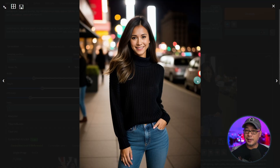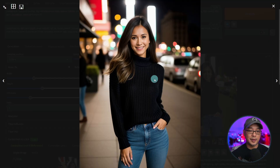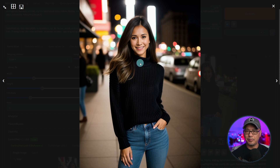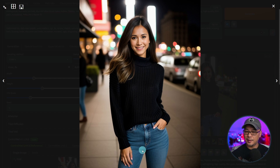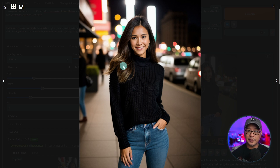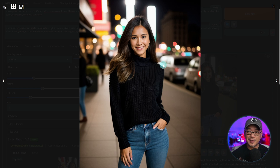Pay attention to the style of this reference image: we've got a pretty plain black turtleneck sweater, simple jeans, some blonde highlights and dark brown hair. And of course we want consistency in the face.